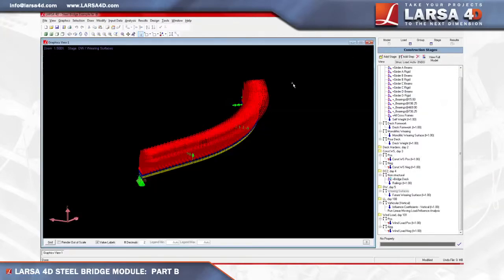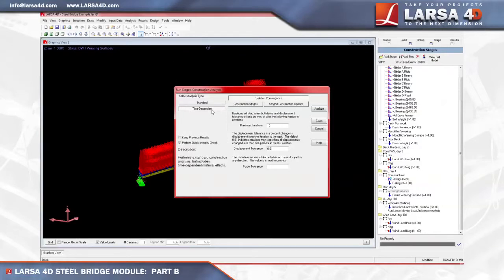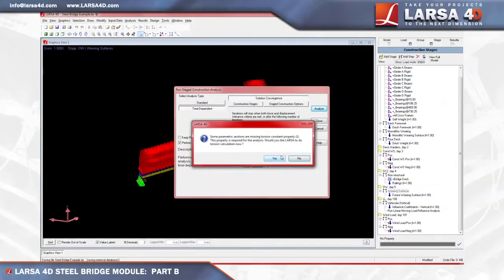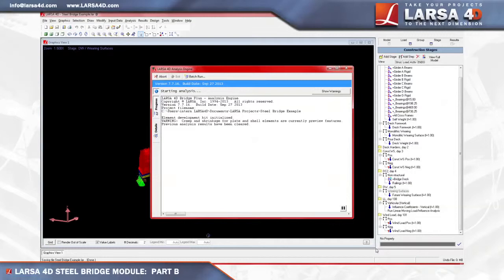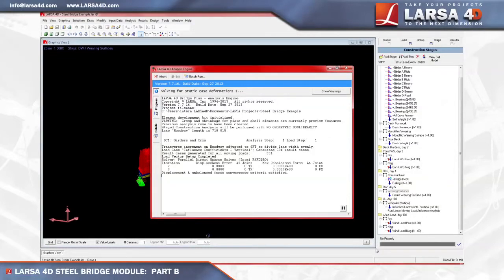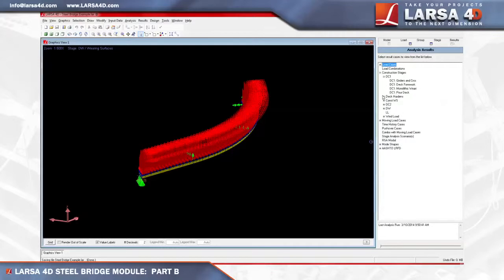Before we continue on to Step C, we'll first run a time dependent staged construction analysis to gather the results needed to perform the code check. To run the analysis, we'll open the analysis menu to select staged construction analysis, and then switch to the time dependent option before clicking Analyze. Once the analysis starts, LARSA 4D's analysis engine will begin processing the steps contained within our staged construction sequence. As we can see in this post-analyzed model, the results explorer will list the stages analyzed, which include DC1, deck hardening, DC2, DW, live load, and wind load.